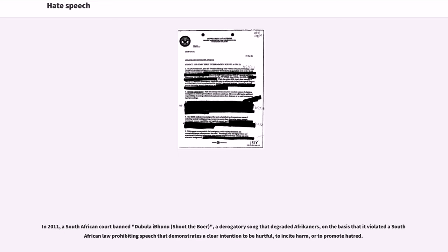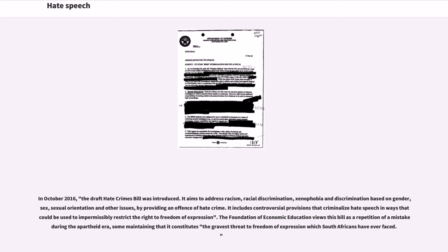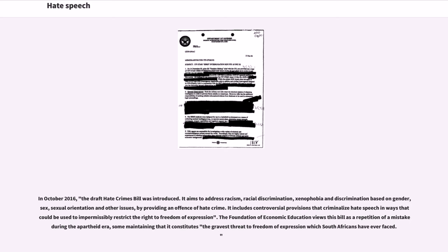In October 2016, the draft Hate Crimes Bill was introduced. It aims to address racism, racial discrimination, xenophobia and discrimination based on gender, sex, sexual orientation and other issues by providing an offensive hate crime. It includes controversial provisions that criminalize hate speech in ways that could be used to impermissibly restrict the right to freedom of expression. The Foundation of Economic Education views this bill as a repetition of a mistake during the apartheid era, some maintaining that it constitutes the gravest threat to freedom of expression which South Africans have ever faced.